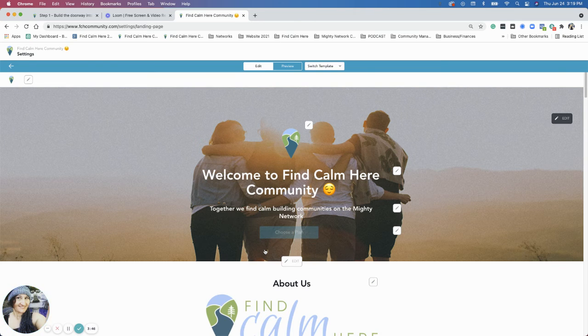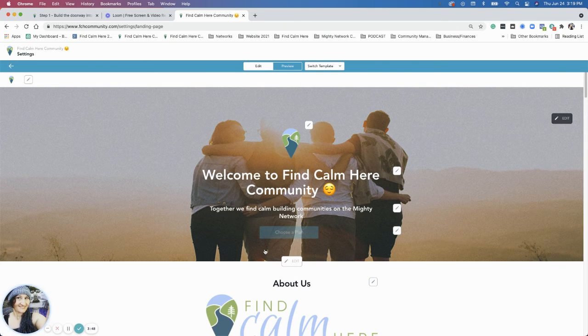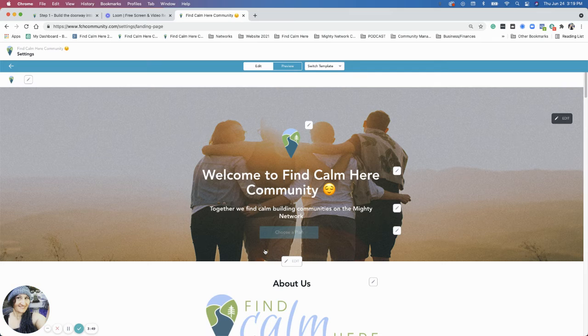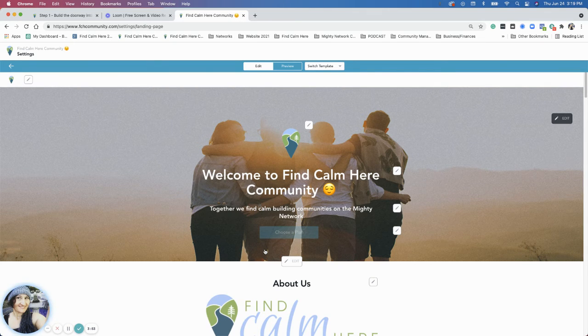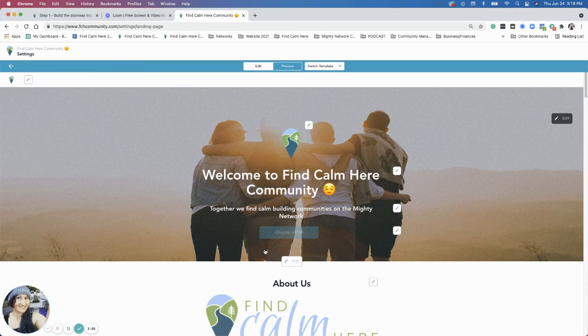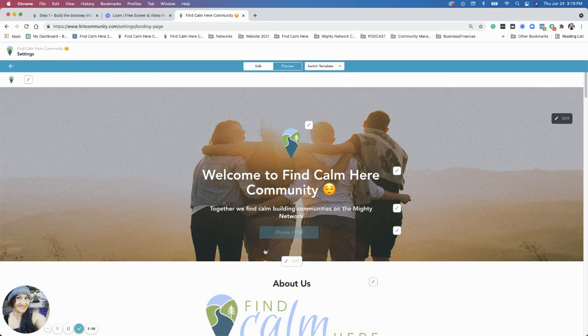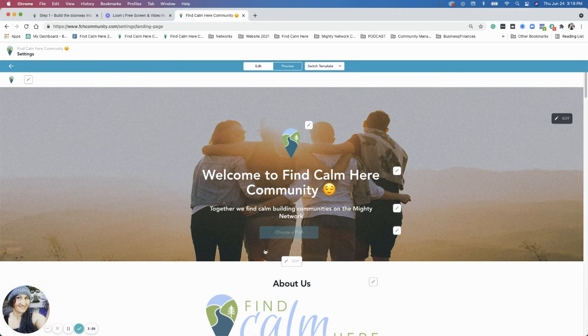And so this visual, not only the big picture with the four people, with their backs to the viewer, that to me, I've been using since day one. So a year ago, when I launched Find Calm Here, that was the image I used.